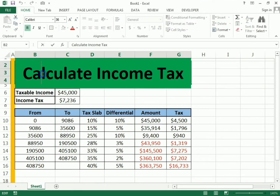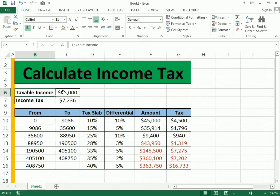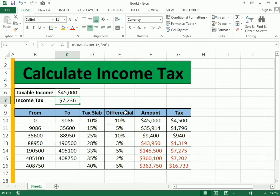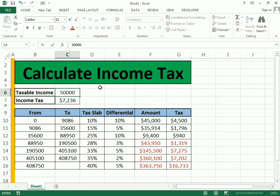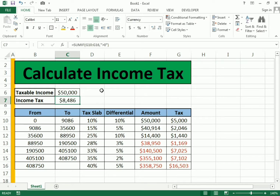Hello friends, welcome to our channel. Today we discuss income tax and how we can calculate our income tax on taxable income. You can see here we have tax slabs and differential, and we have the amount and the tax on the amount. We only need to write the amount of income and we get the tax on that income.